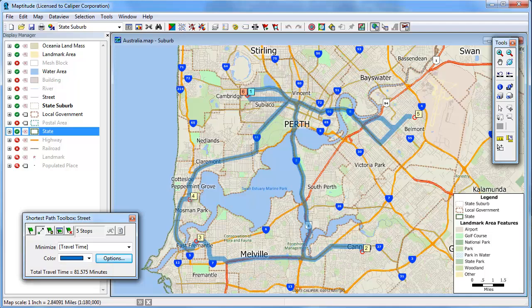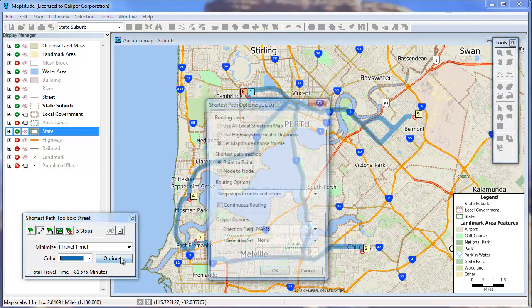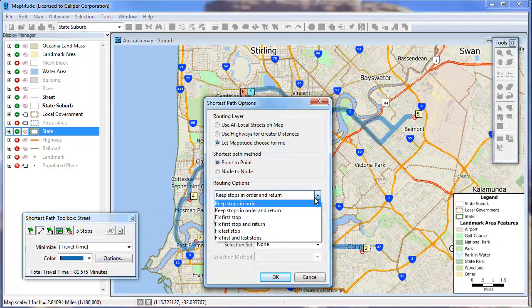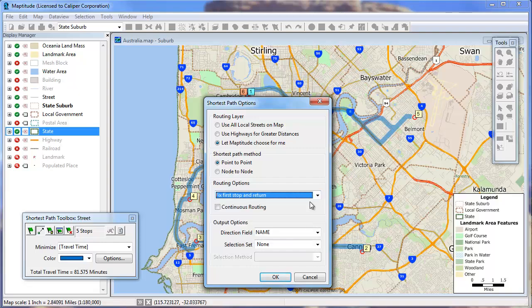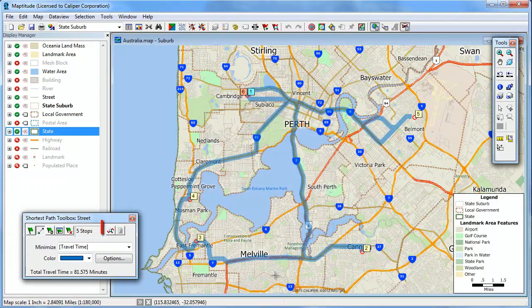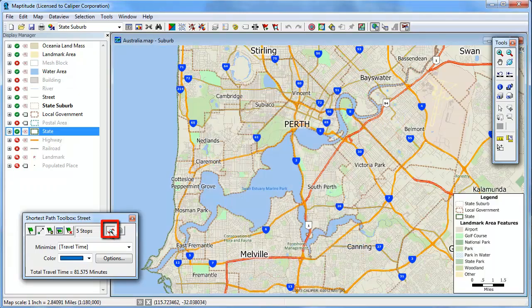Now let's see whether MapTitude can find a more efficient order in which to visit the stops and return to the origin. Again I will click Options, but this time I will choose to keep the first stop and return. MapTitude will determine what order to visit the other stops. Now click this button to recalculate the route with the revised options.